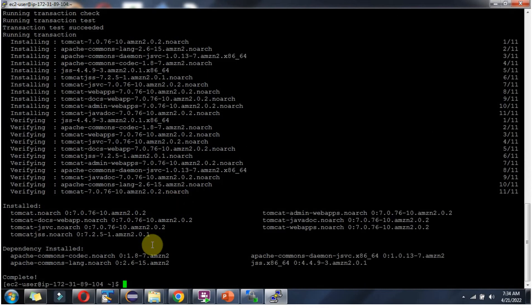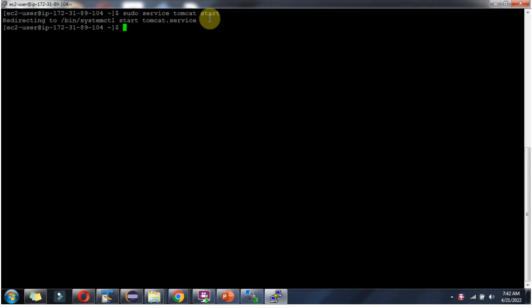Installation is completed. Next we will start the Tomcat server. To start the Tomcat server, we have to use this command: sudo service tomcat start. And the Tomcat server has been started.